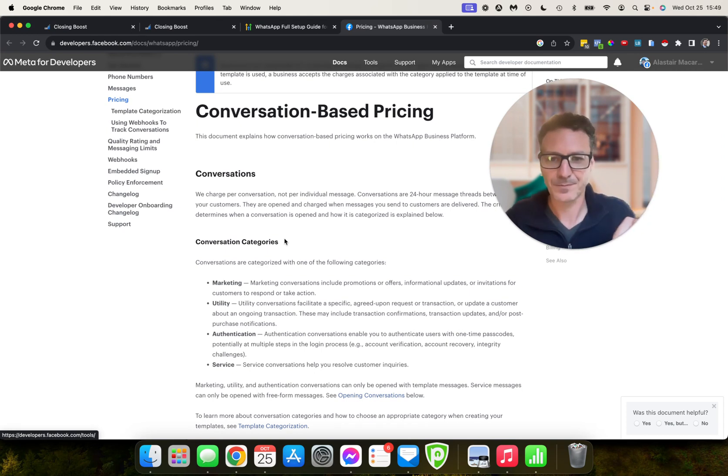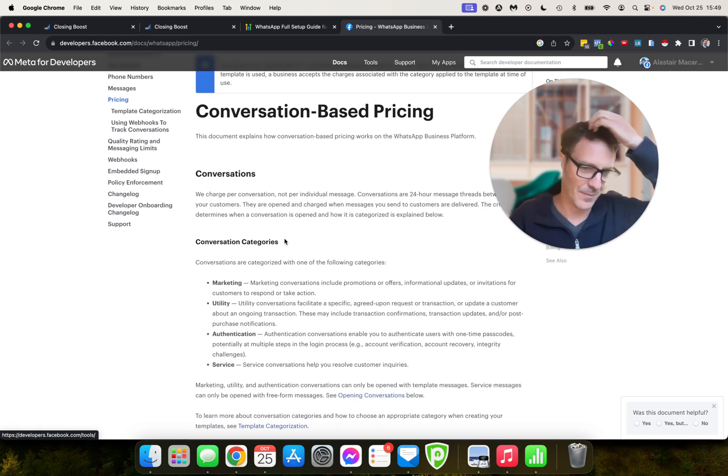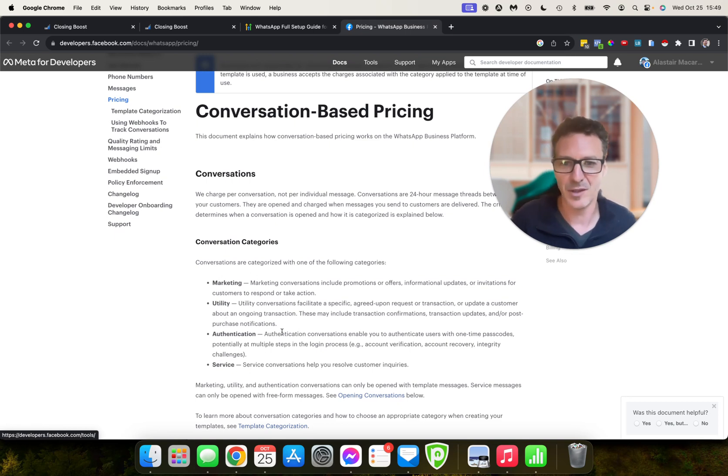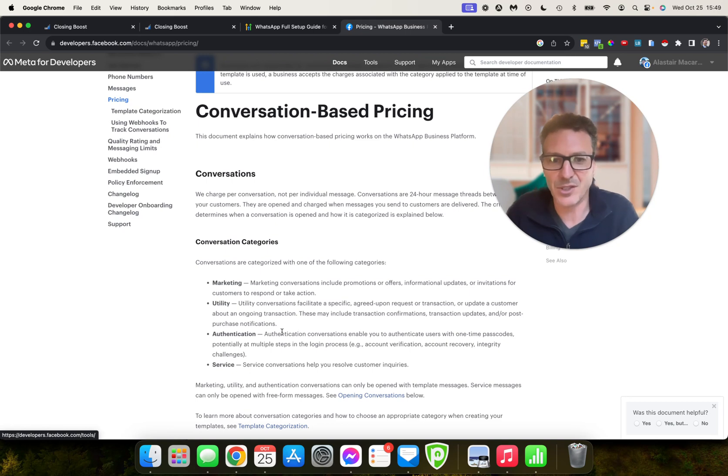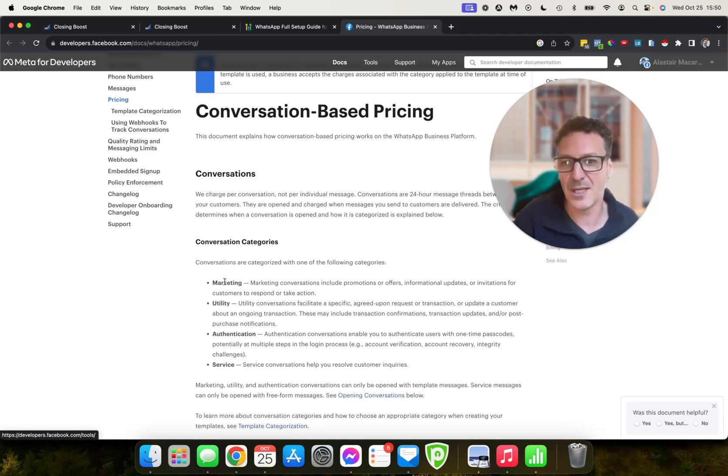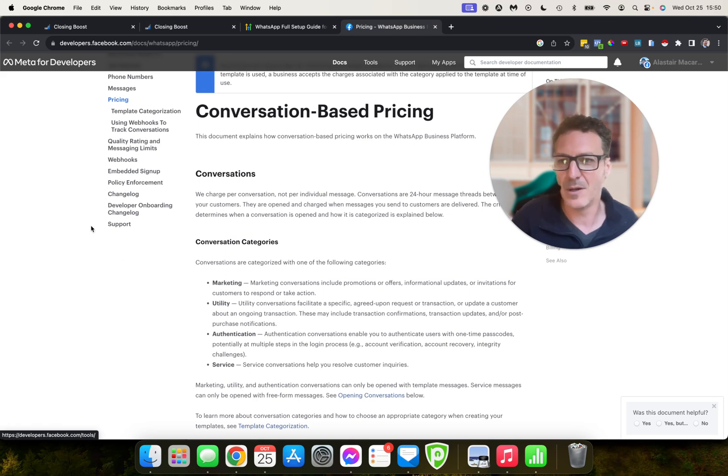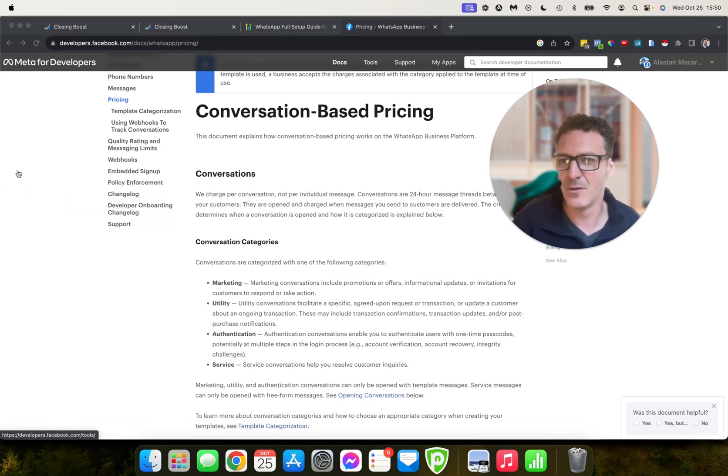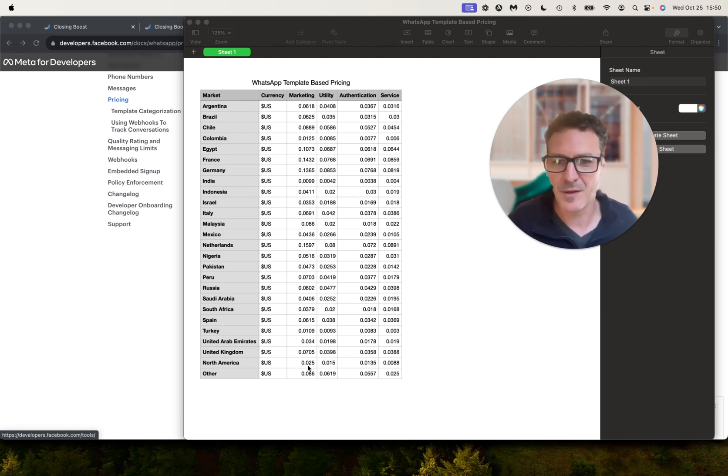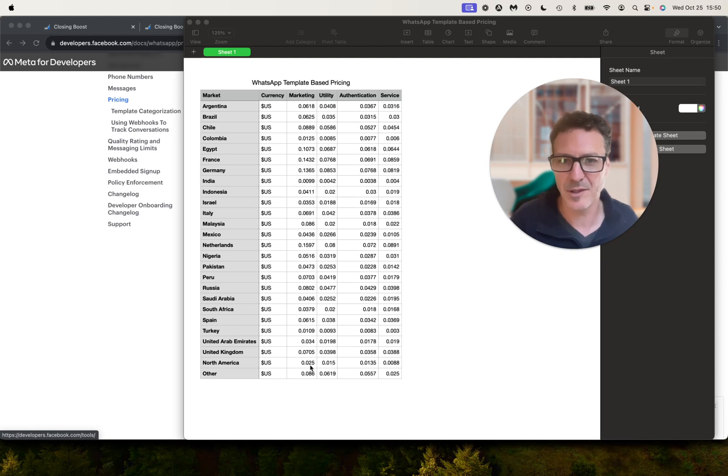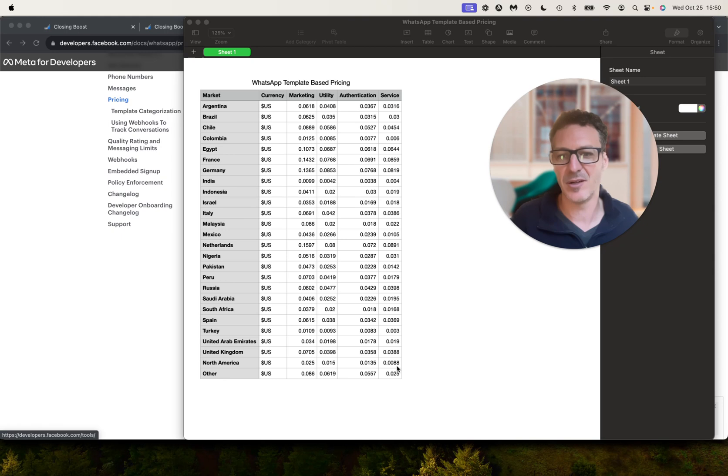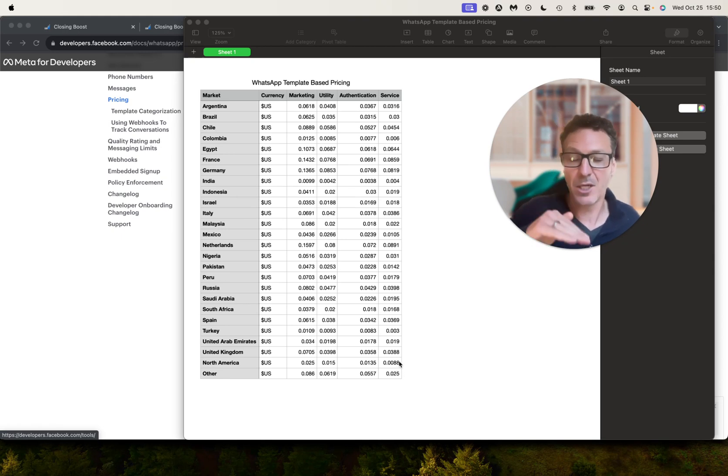Now I've come to the actual WhatsApp Business Platform integration pricing bit because what that basically gives you is it gives you a table for different countries under marketing, utility, authentication, service. But if you don't know what that means, the price doesn't mean much to you. But it breaks down to something like they charge you more here for marketing and they charge you much less here. Let's take North America to begin with. So it's a marketing campaign, it costs you 2.5 cents for that message all the way through to 1.5 cents for utility, 1.35 cents for authentication, and 0.88 cents for service.